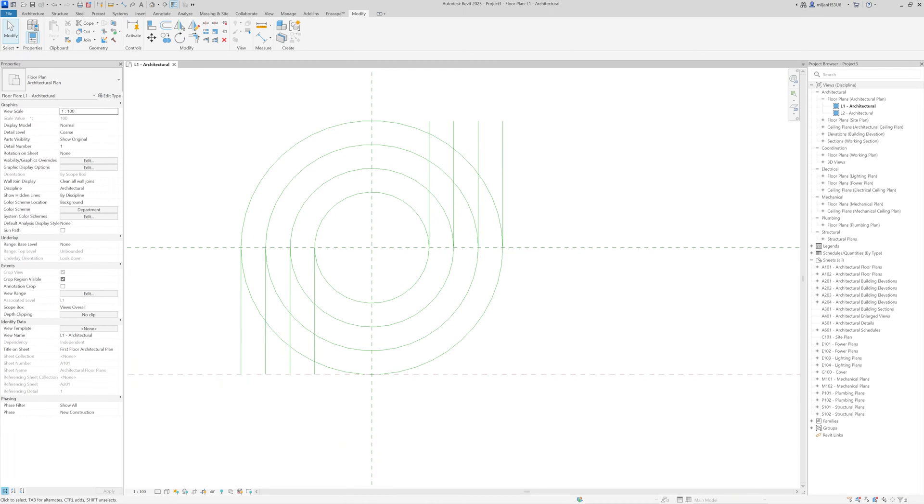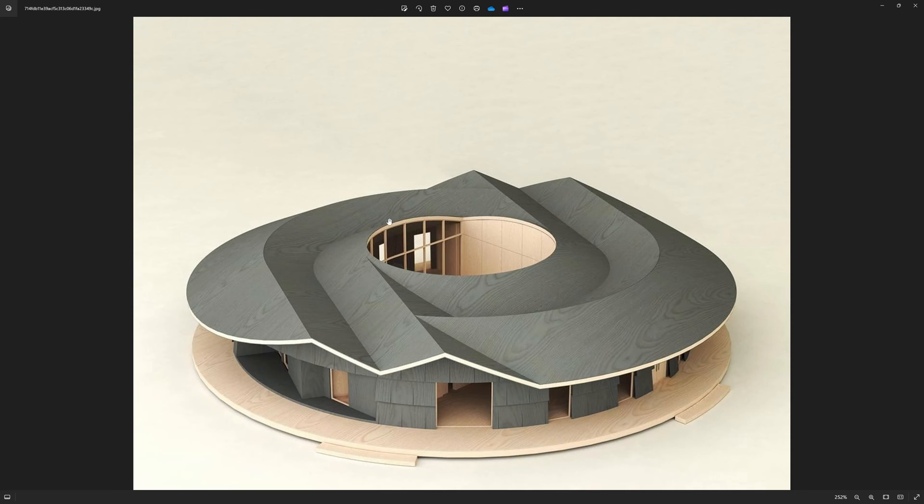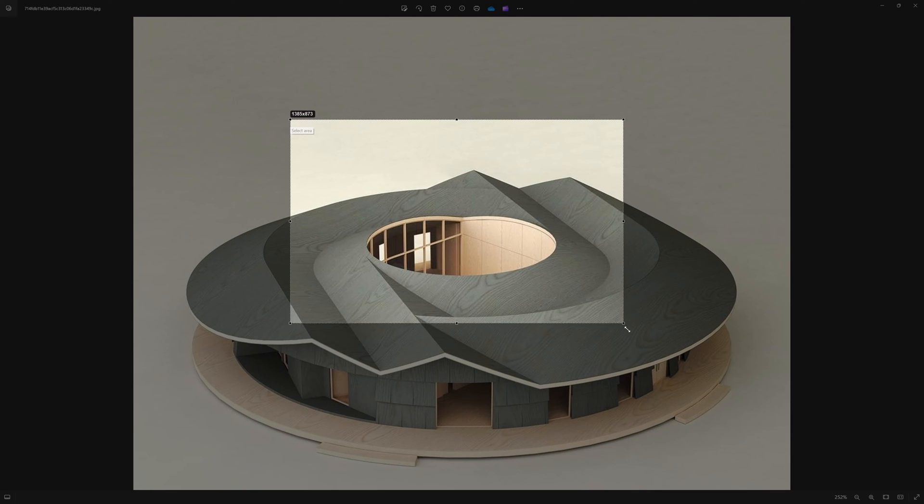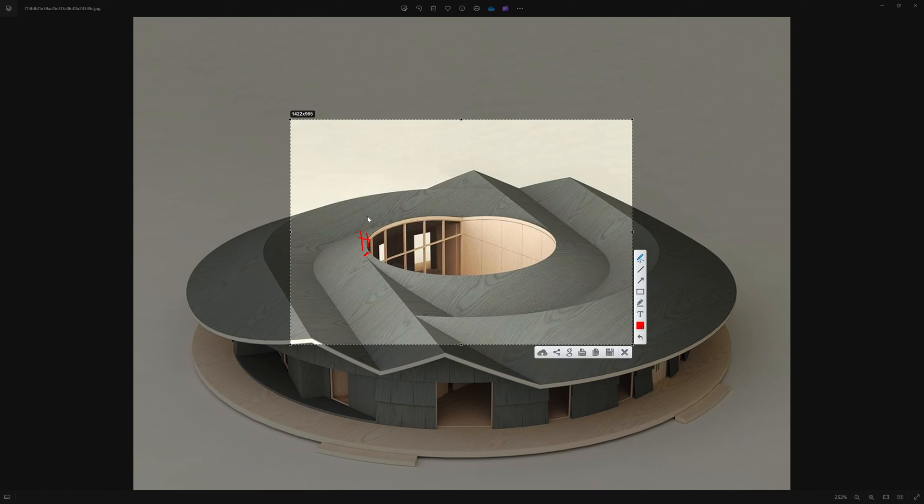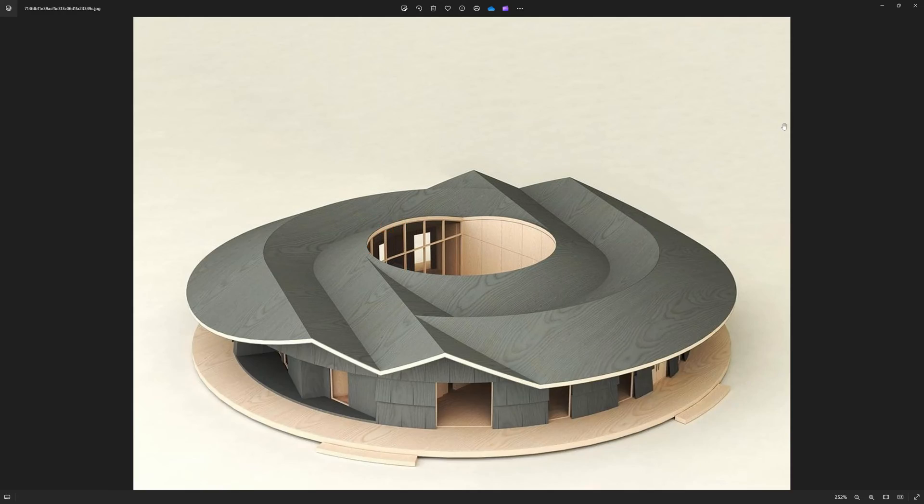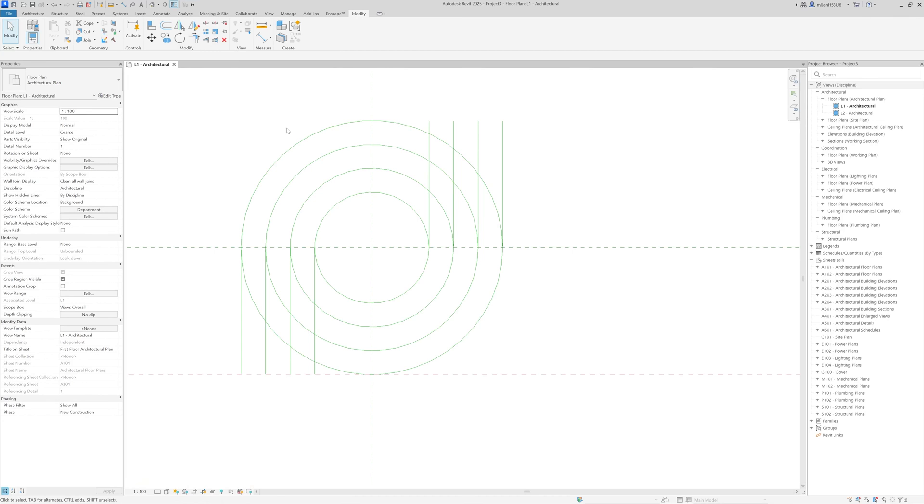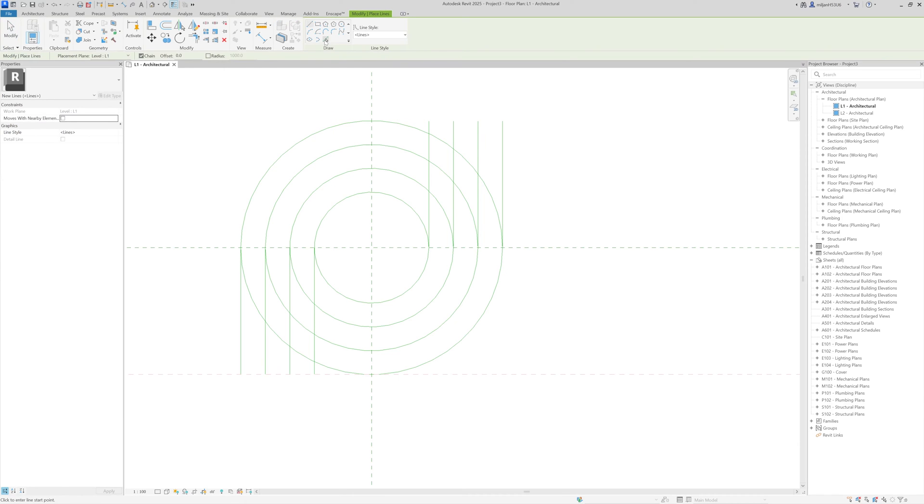And let me go back one more time to the picture. It's quite important to spot this small part here. So I'm going to make this one as 250 millimeters. So again, take the line tool, and I will just offset this inside for 250.